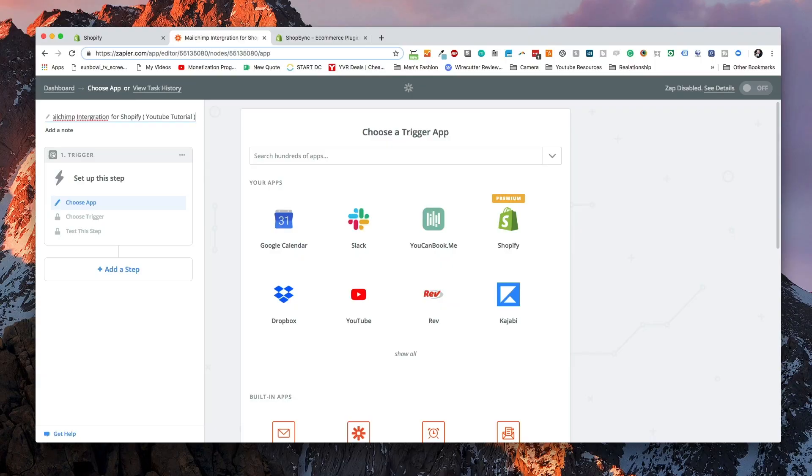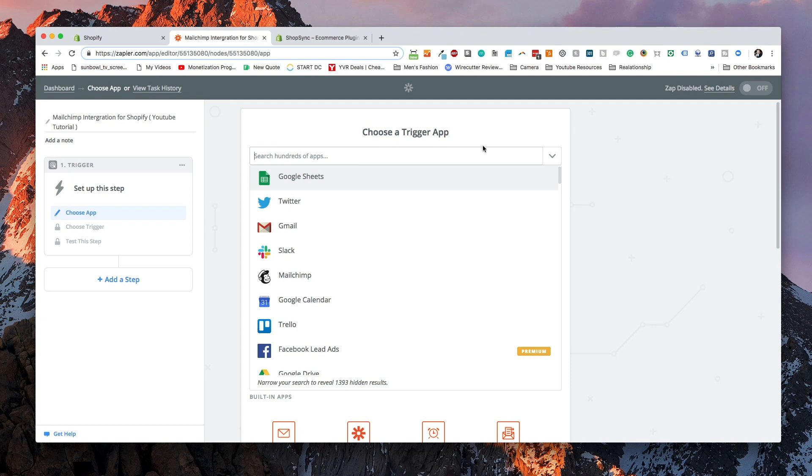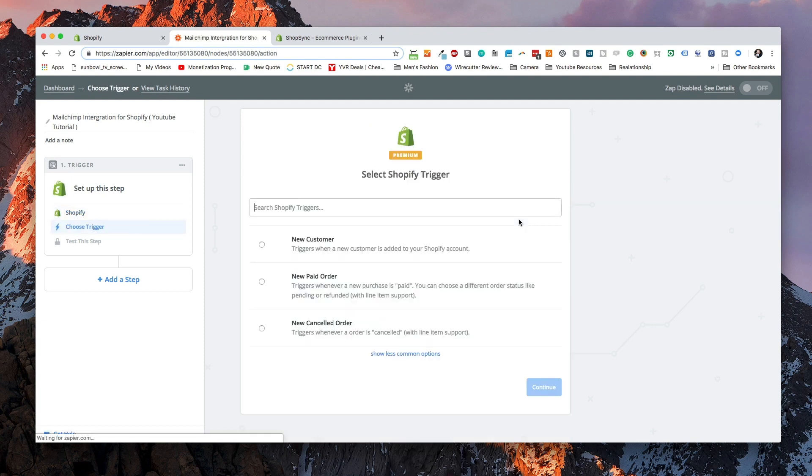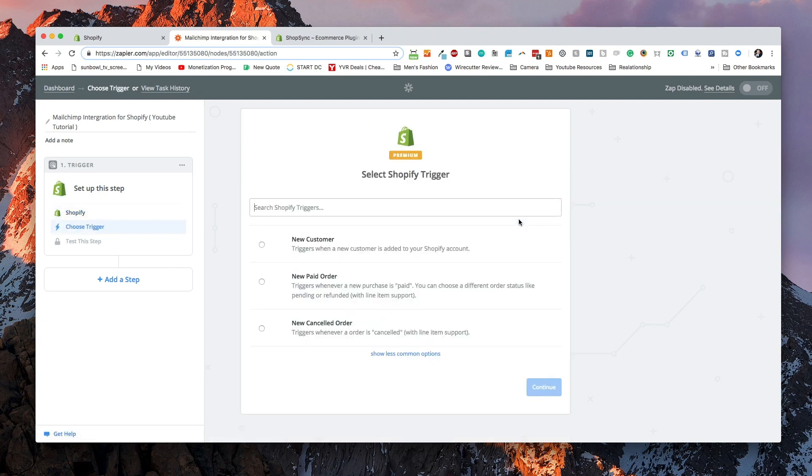The first thing we need to do is we need to set up a trigger. A trigger inside of Zapier is when an action happens. I'm going to select Shopify as a trigger because that's what we're trying to do.